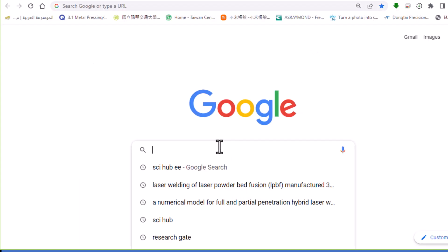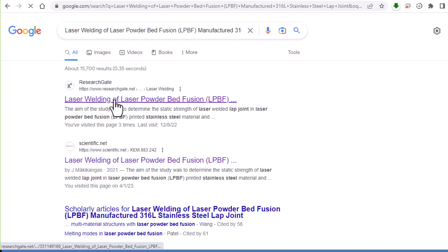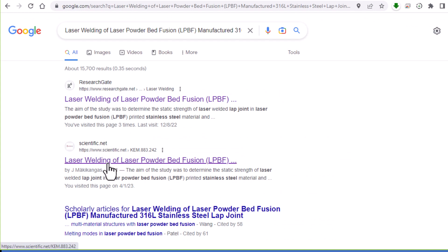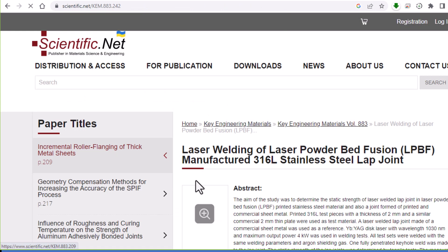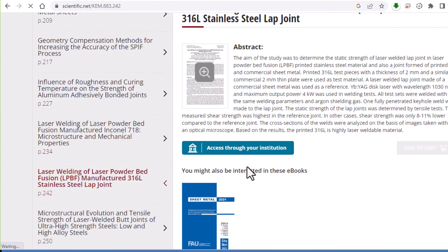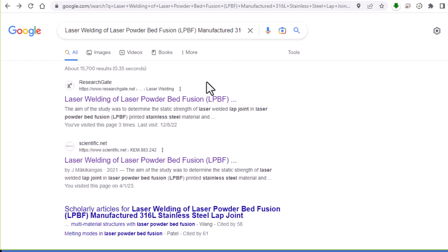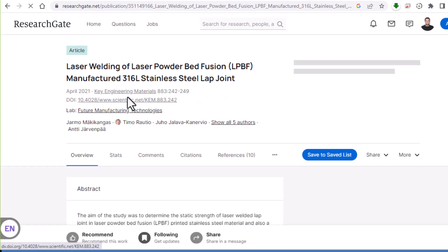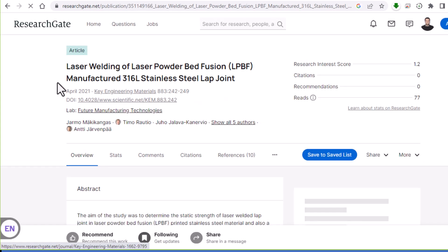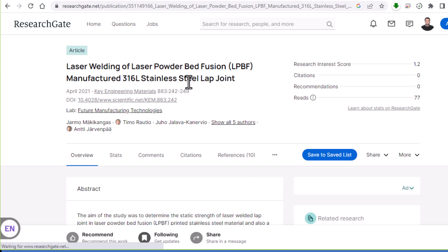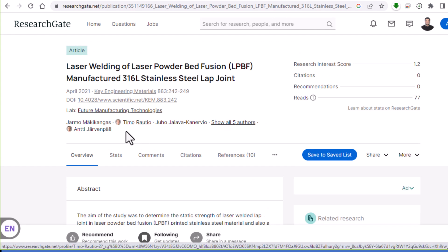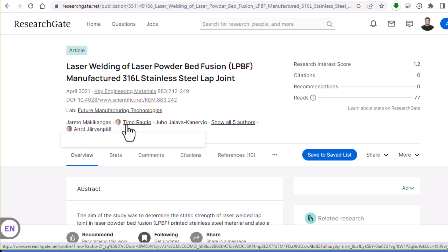Now let's look for a paper that's not available for free. If I search here for this paper, you can see this paper is not available — it needs to be accessed through your institution email. I can also use ResearchGate to find this paper, but unfortunately it is not free here either.